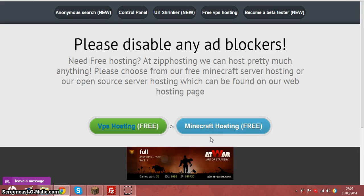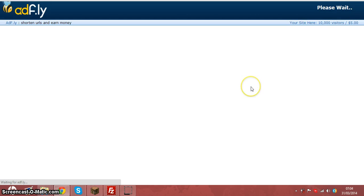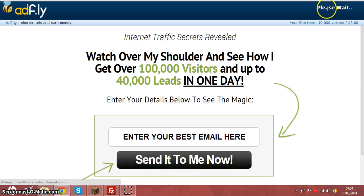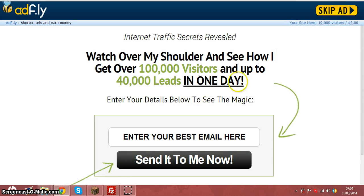Come to ziphosting.com, click free Minecraft hosting. It will take you to an adfly. You just simply click skip ad. Please disable your ad blocker, they are not bad ads. As you can see, it's just text. Skip ad.